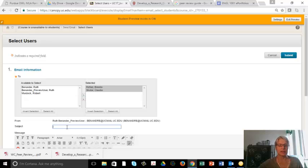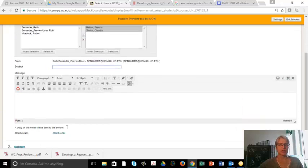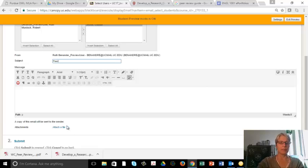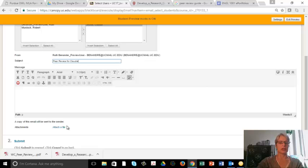In the Subject area, I'm going to put Peer Review for Claudia by Ruth.